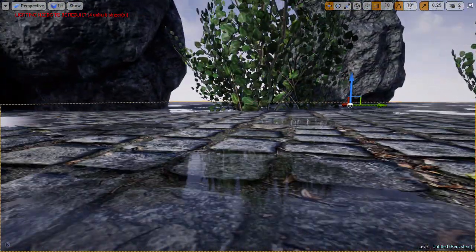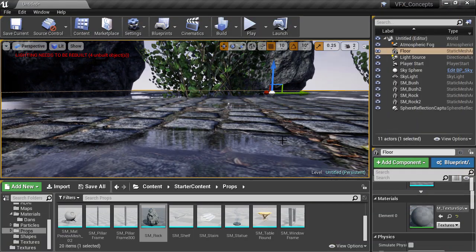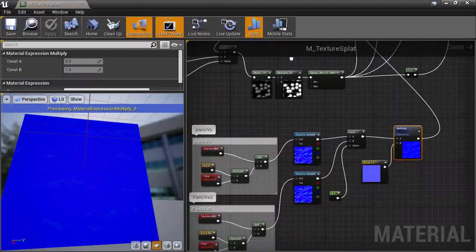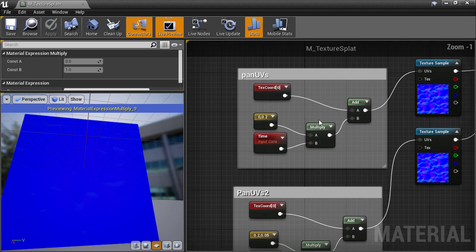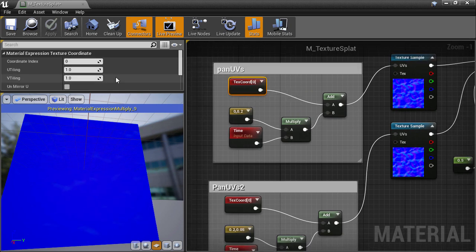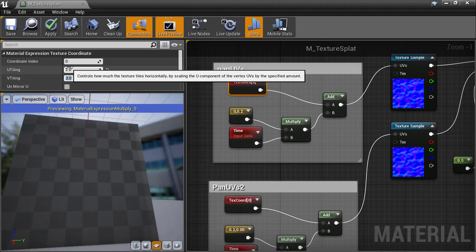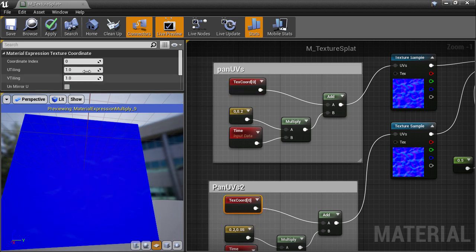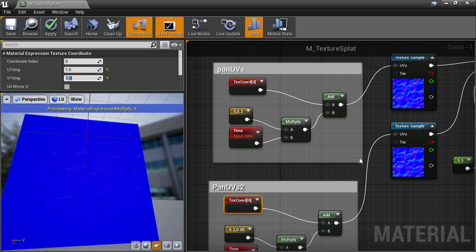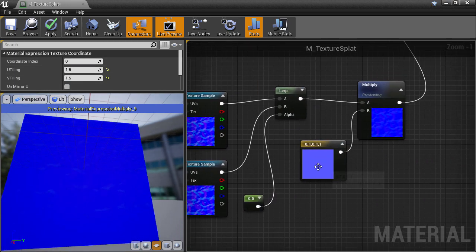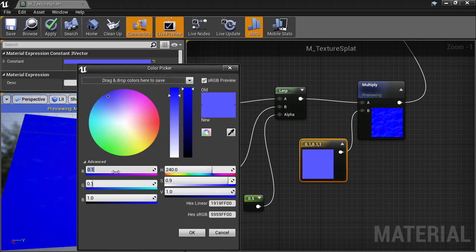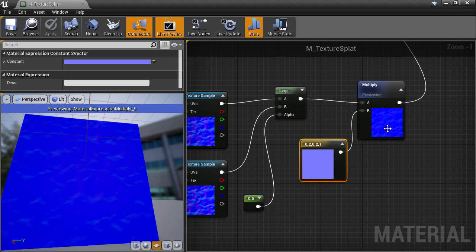We can even go back to our material and play with the size of the ripples by changing the tiling directly on the texture coordinate nodes, and give each layer a different tiling amount to add even more variation. Then I'll just increase the intensity of the effect by changing the multiplication factor to 0.2. I'll apply that and see what we get.